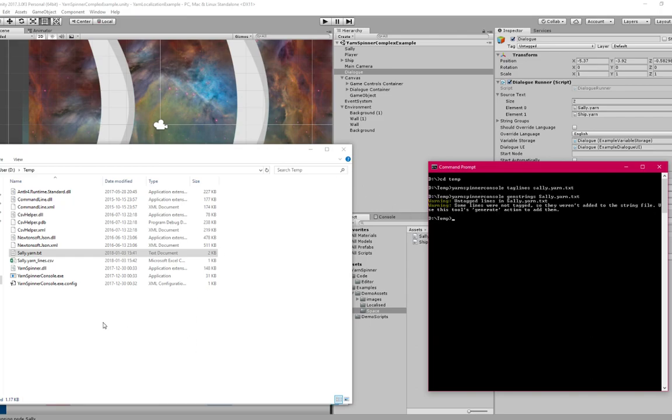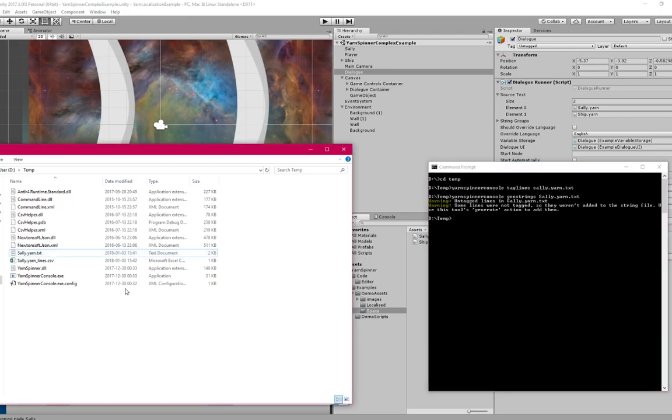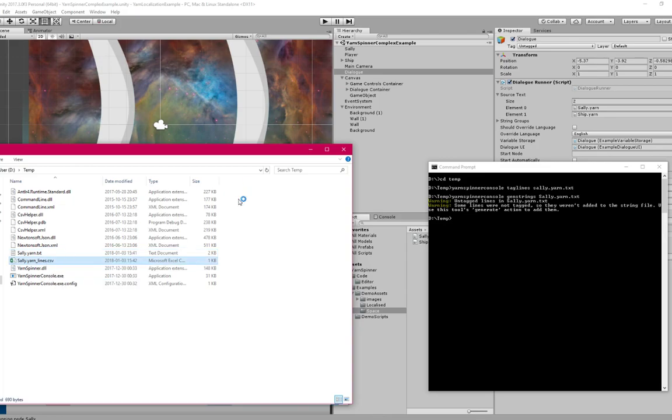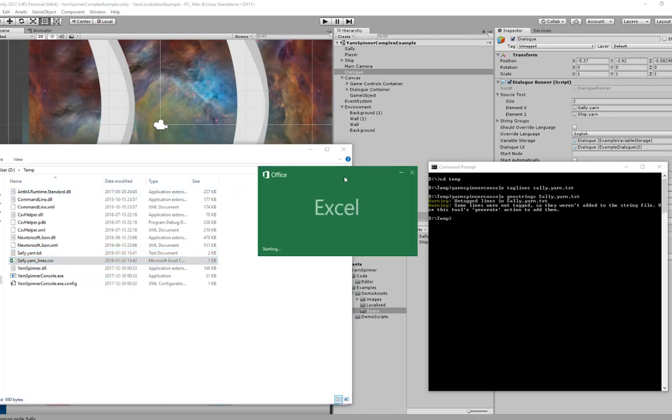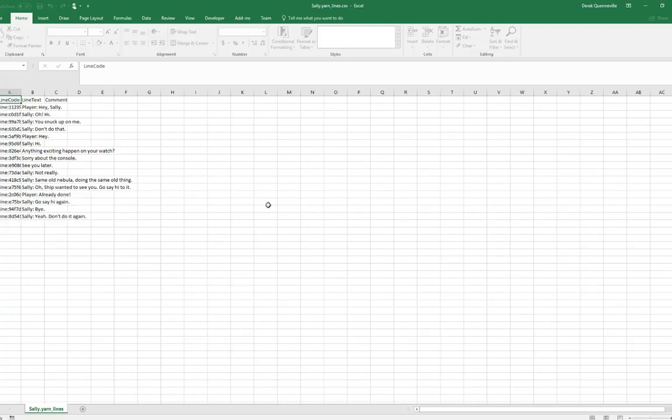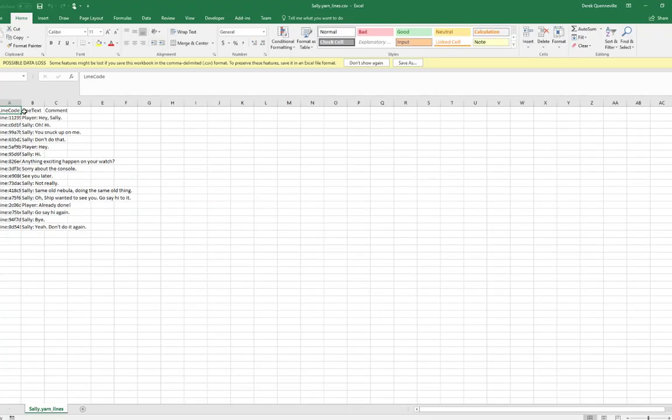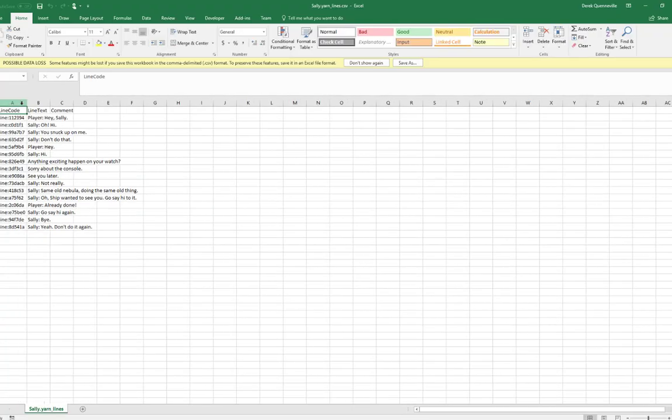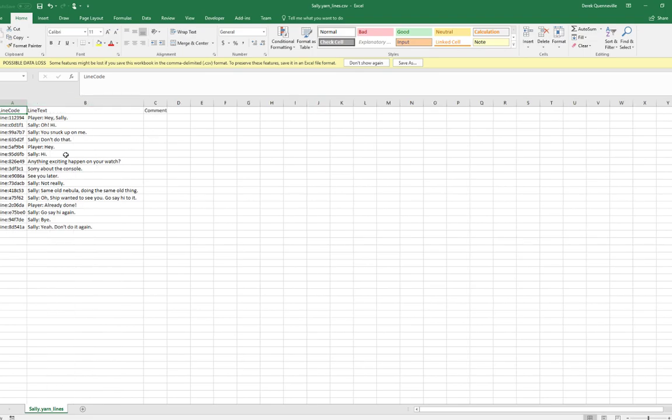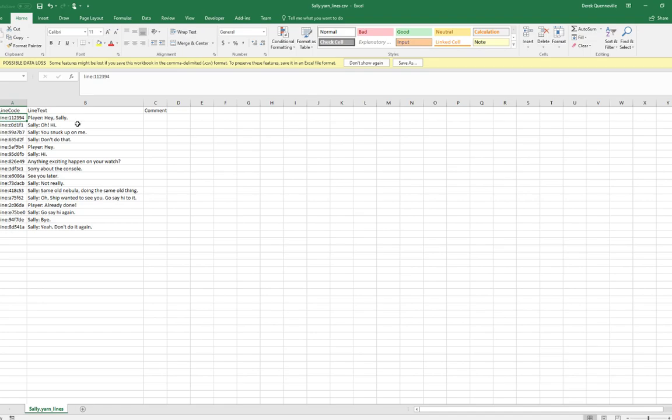If I look back over at the temporary folder, you can see it's created a sally.yarn.ly.csv file. I can open that up in Excel or Google Sheets or whatever, and you can see that all of the lines of dialogue have their unique line code here, and then each actual line of dialogue.